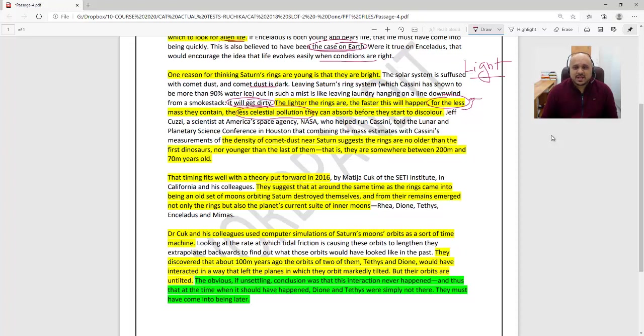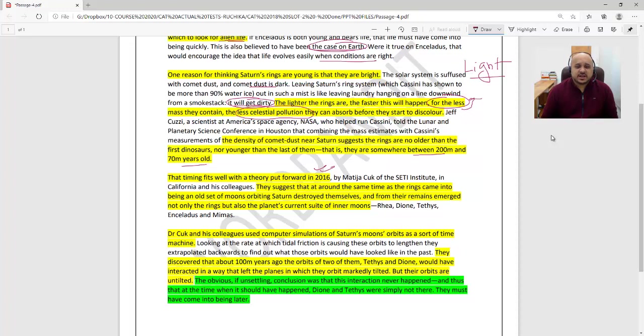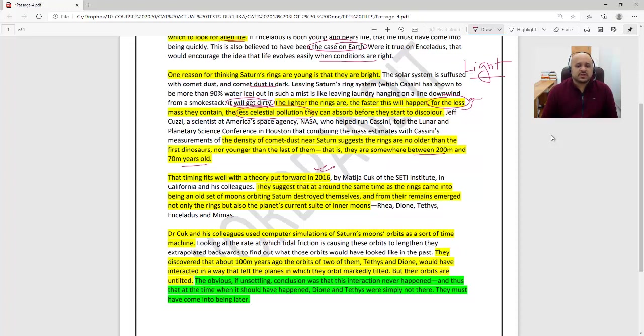This timing fits well with a theory put forward in 2016 by Matija Cuk of the SETI Institute. They suggest that around the same time as the rings came into being, an old set of moons orbiting Saturn destroyed themselves. From their remains emerged not only the rings but also the planet's current suite of inner moons: Rhea, Dione, Tethys, Enceladus, and Mimas.